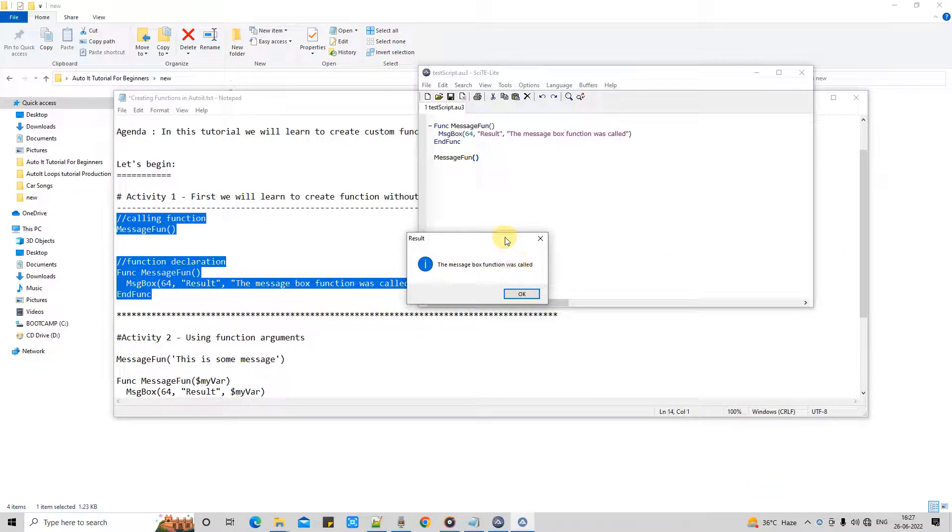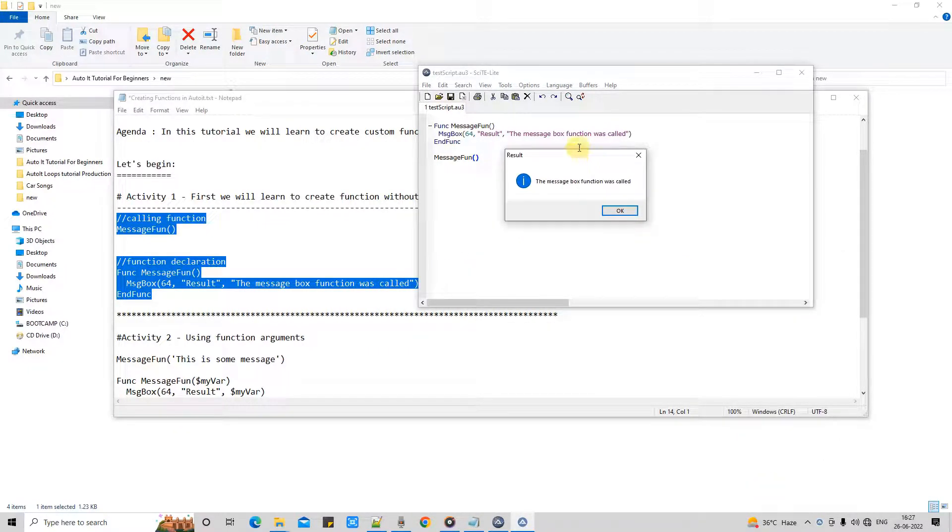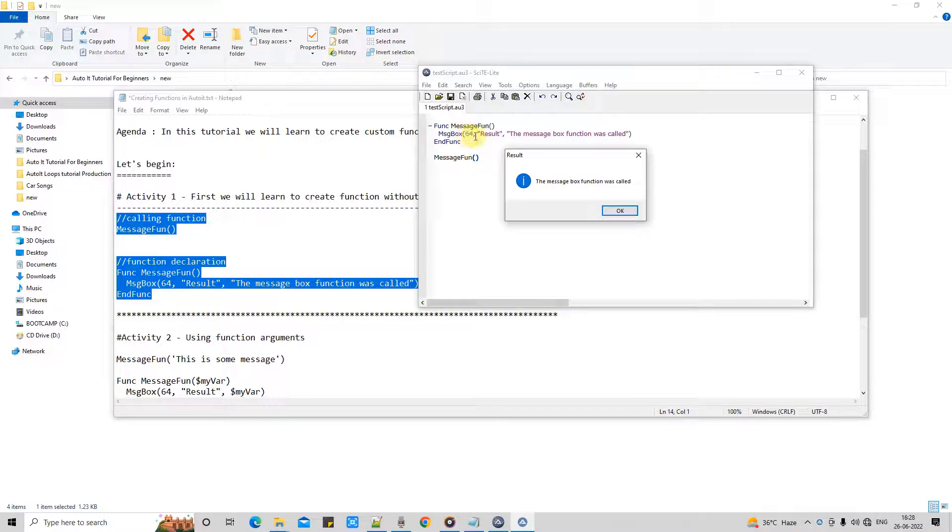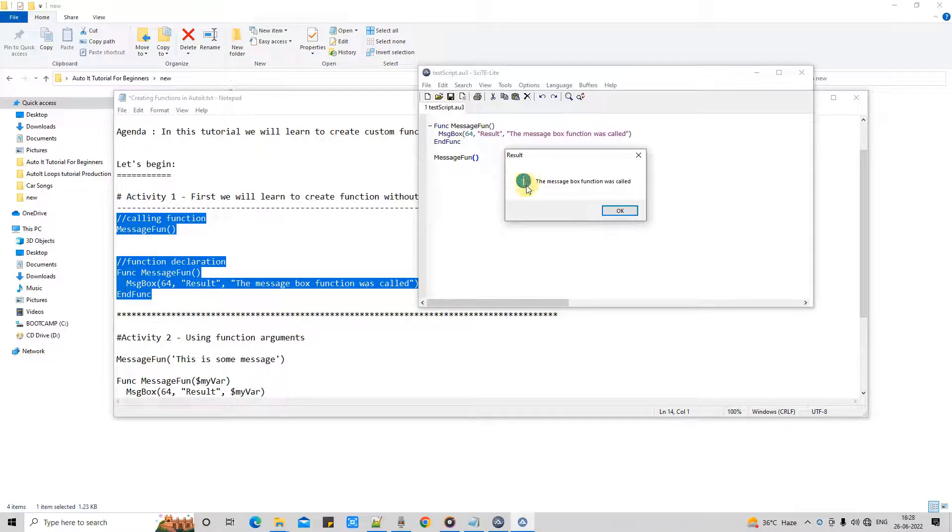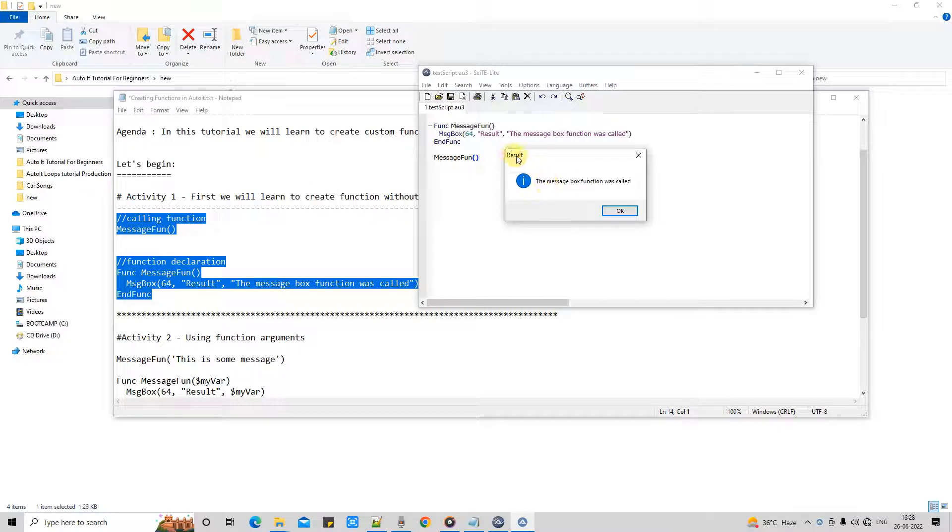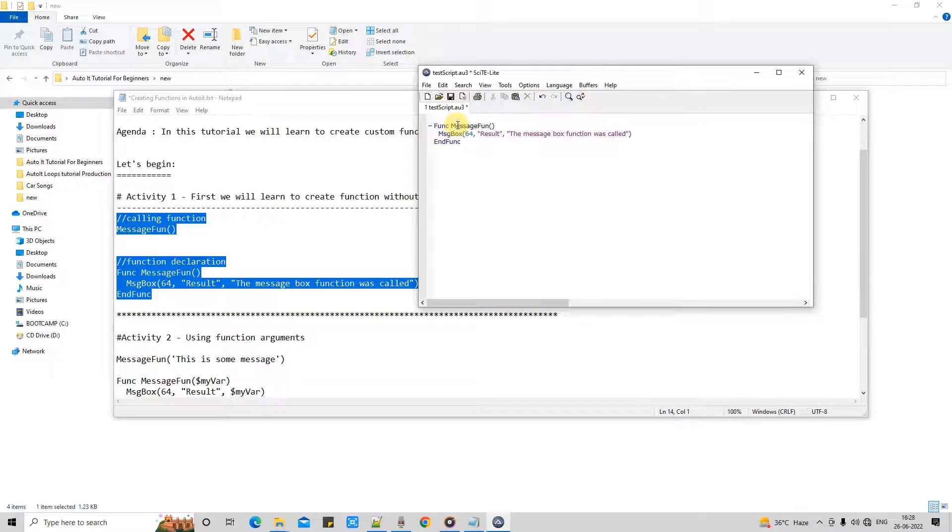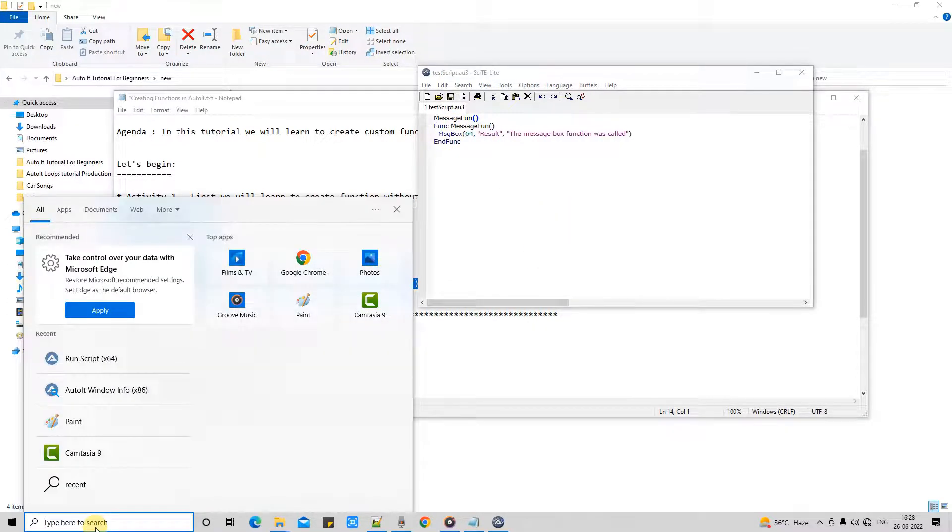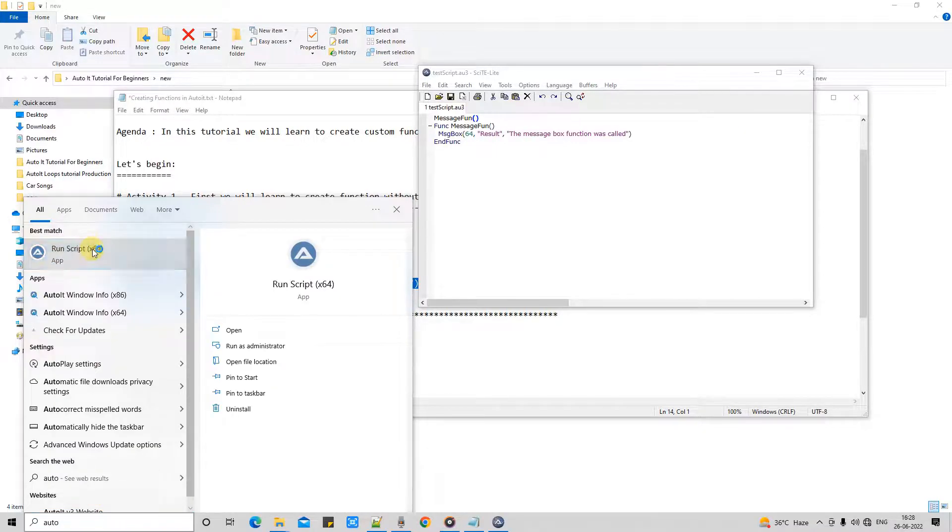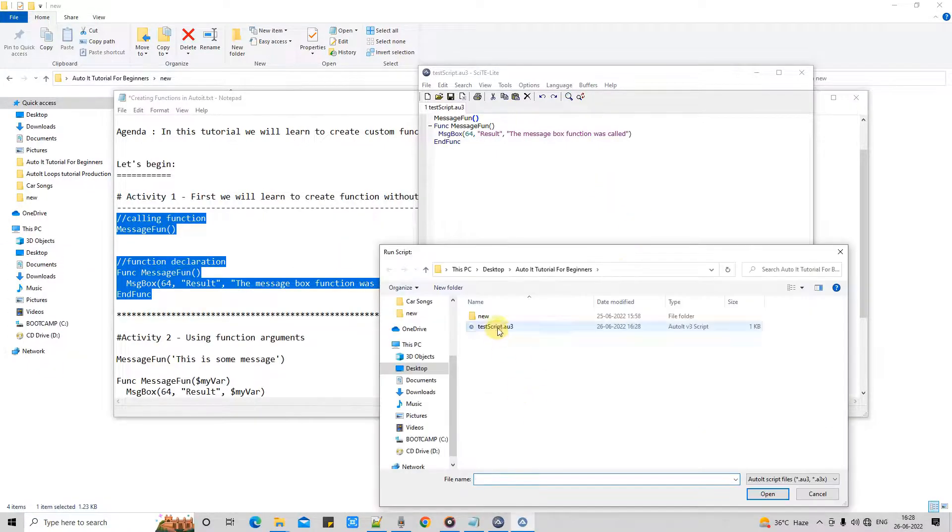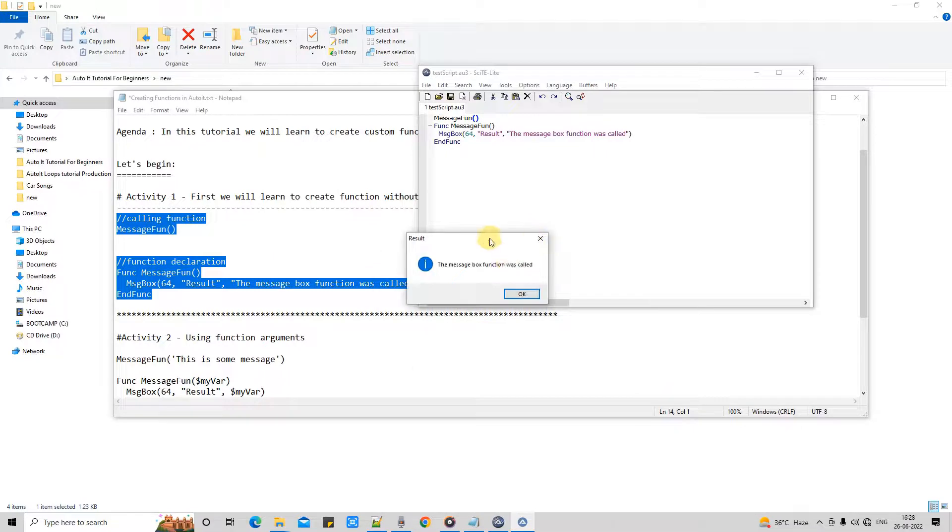Okay, this message box function was called. So this is the message which we have just given here, okay? And this symbol is coming due to this value. This is the message box type 64 which will show the i, means the information symbol here on the box. And this is the title which is coming from here. I have given here, that's why this is appearing at this place. Okay, so you can call this this way as well. Order is not important.